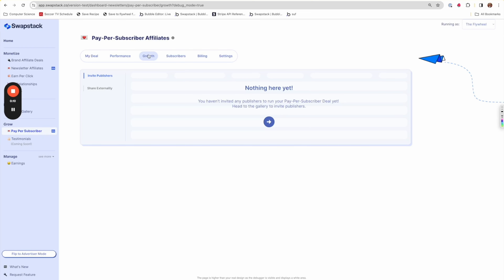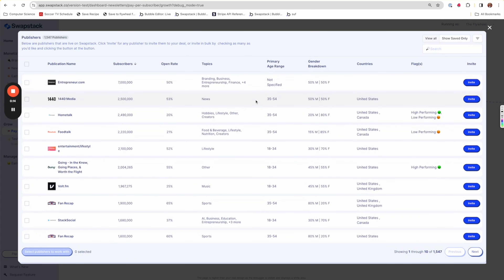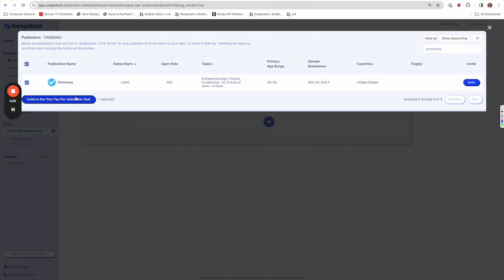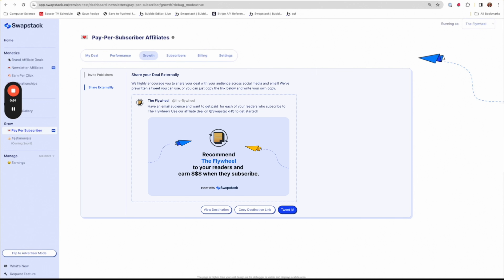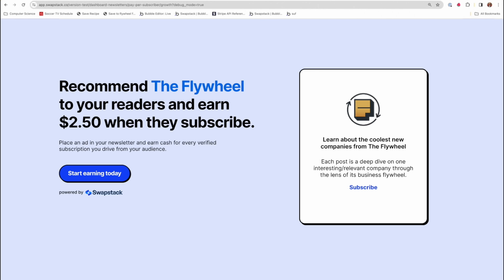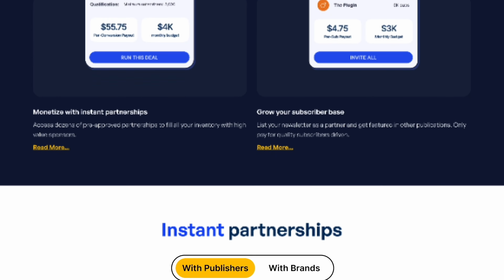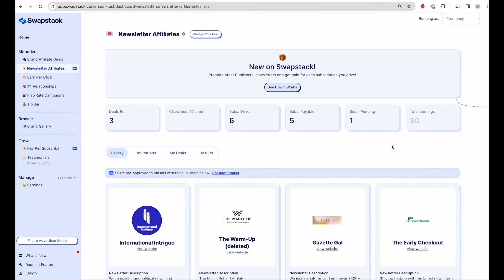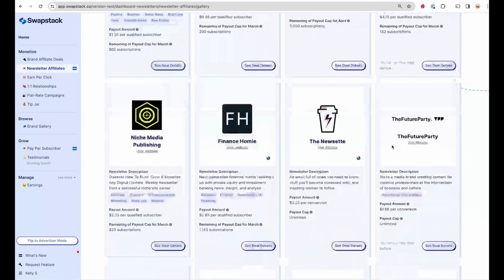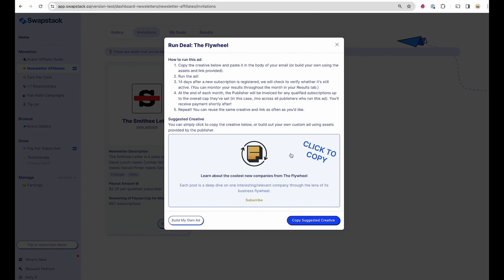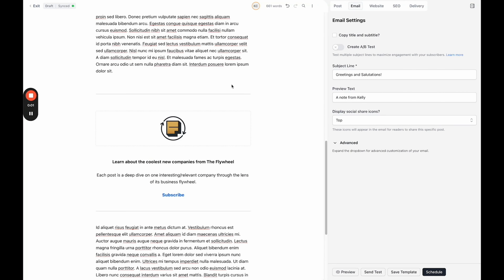In just a few minutes, Jake's deal is fully set up. To get the ball rolling, he can invite publishers he thinks would be a fit — browsing the full gallery or searching for ones he knows. He searches for Pre-Money, written by his friend Kelly, and invites her to run his deal. While waiting, SwapStack provides a pre-written social post linking to a custom landing page built on Webflow. This Bubble-to-Webflow integration allows SwapStack to display a gallery of live newsletter affiliate deals on its marketing website, updating in real time as new deals are added.